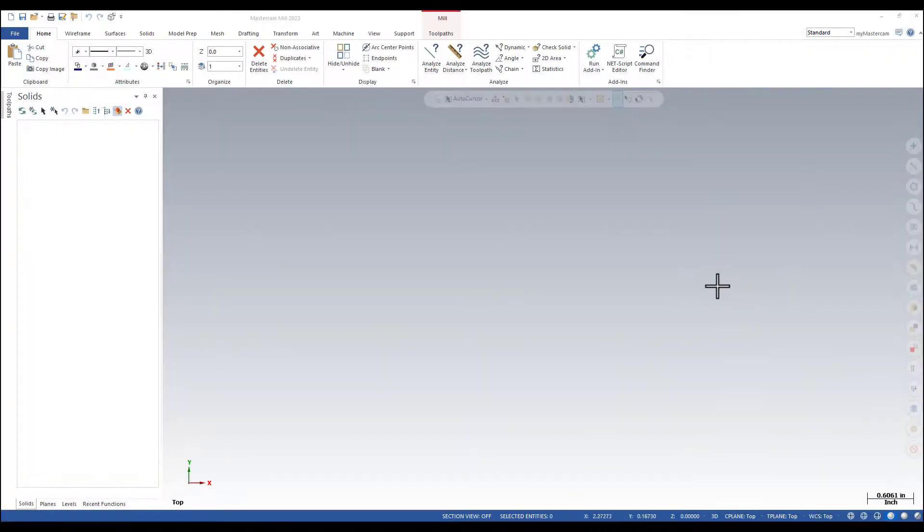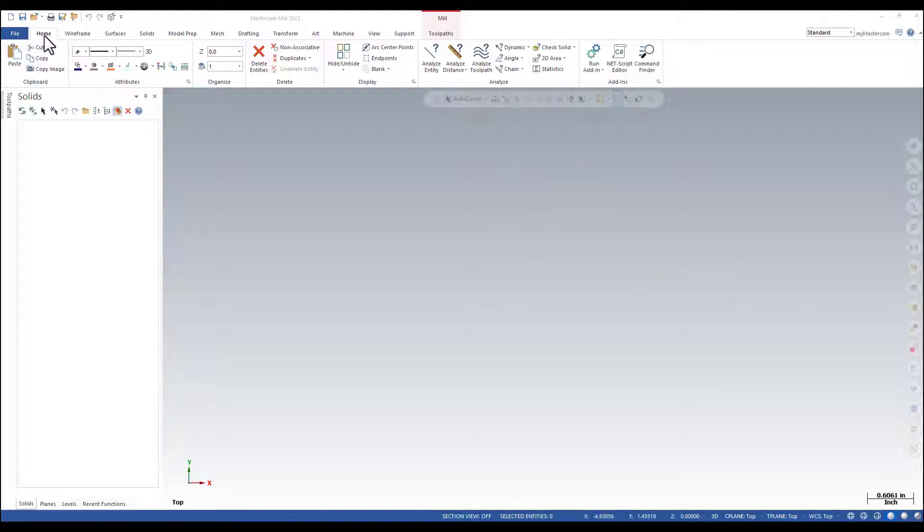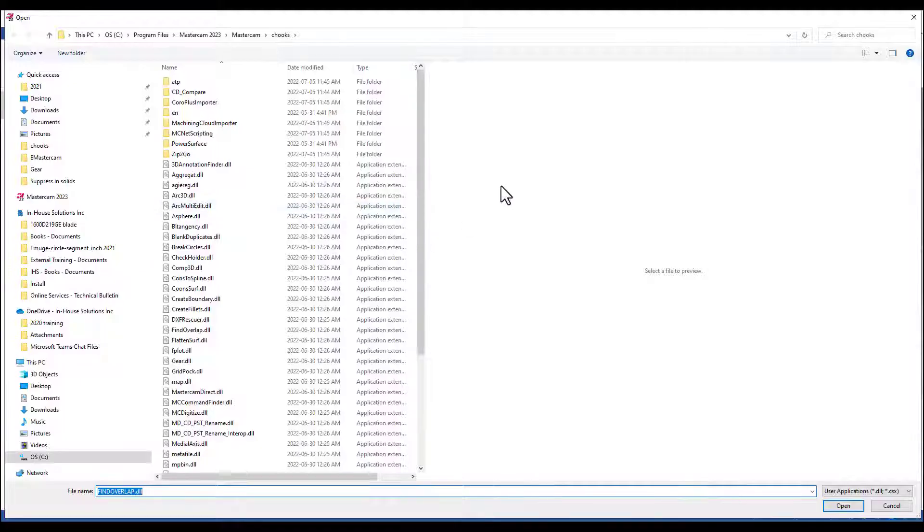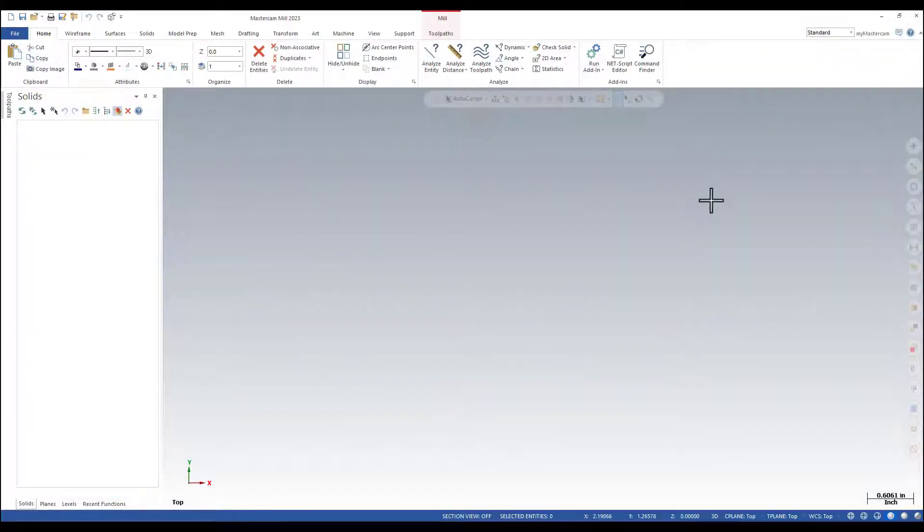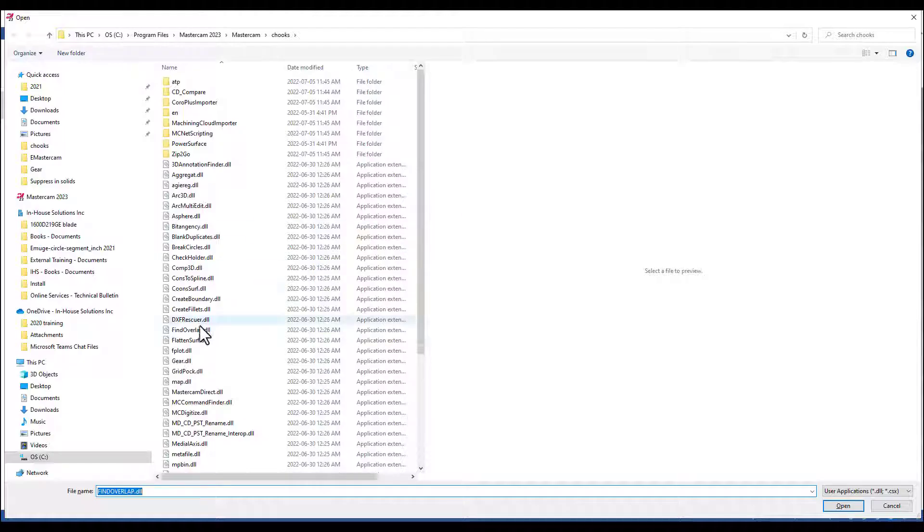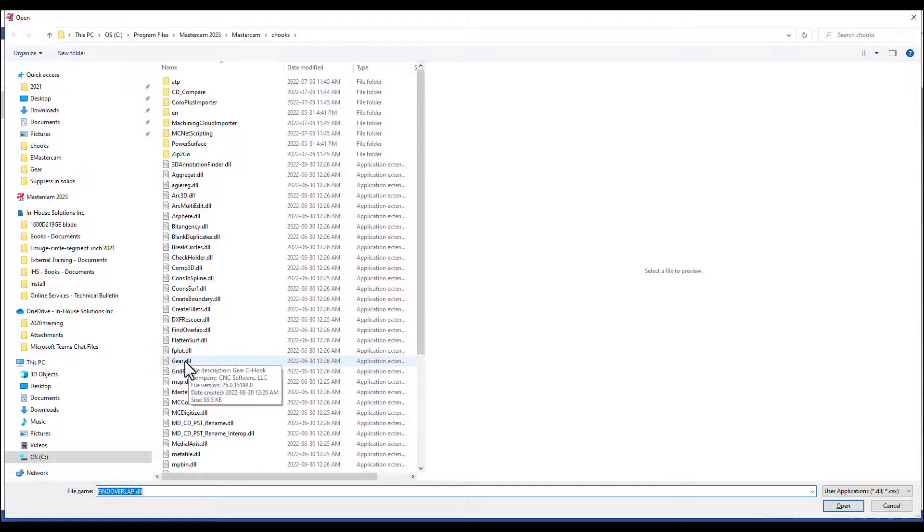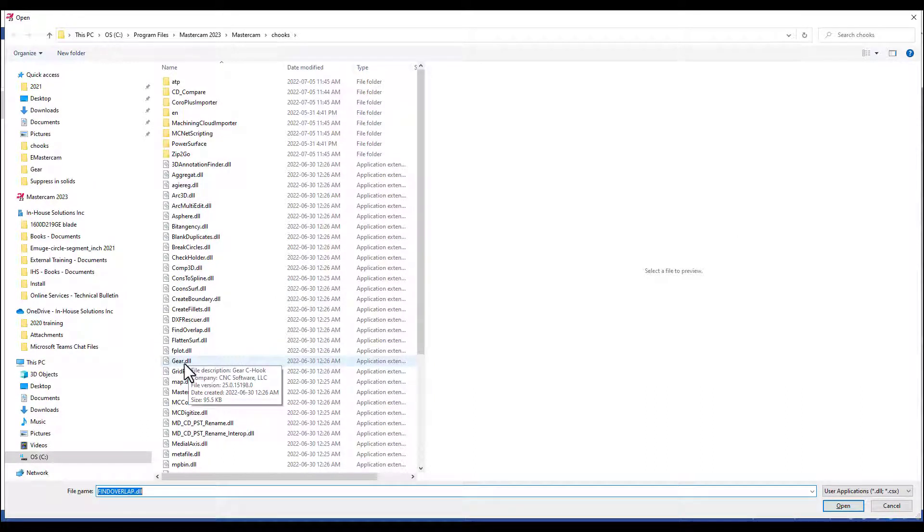To open the gear C hook, you can either select from the home ribbon, run add-in, or you can press Alt key and type in C. You can find the gear DLL C hook.